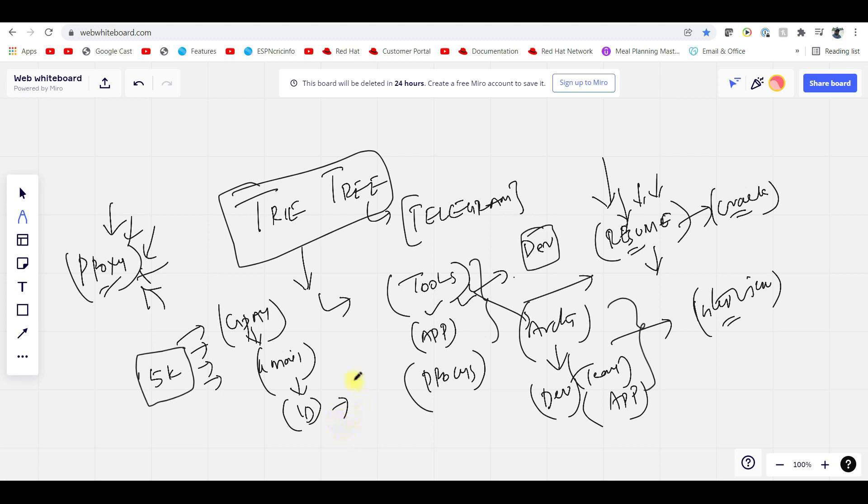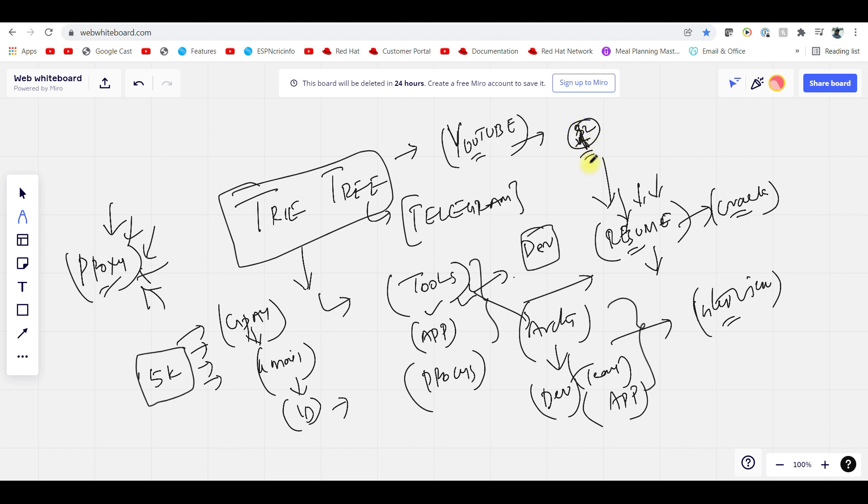People are asking how many days you will have this access. You will have this access until YouTube is existing. This is not for two months or three months. After eight to twelve months, I may make this public.